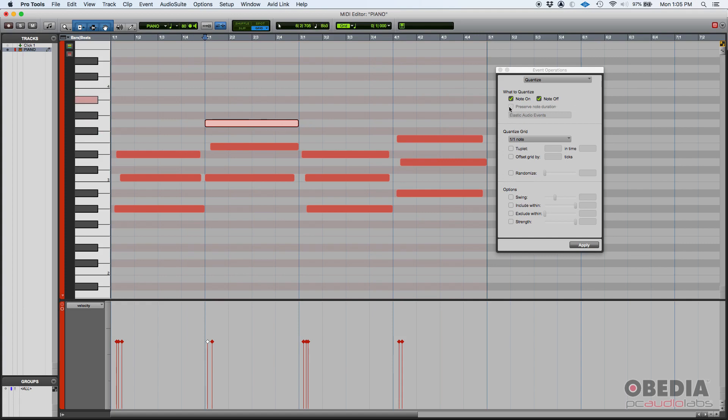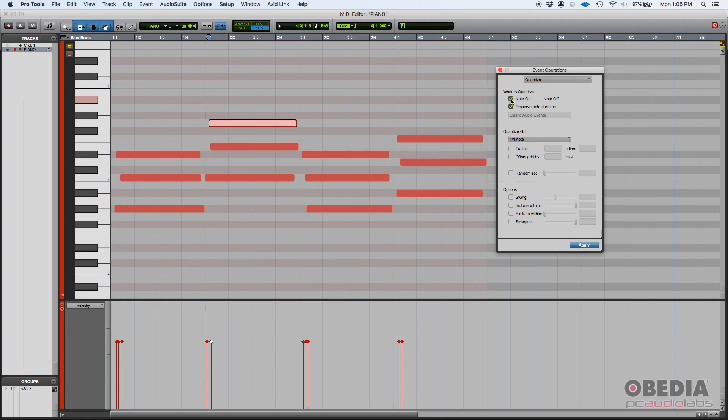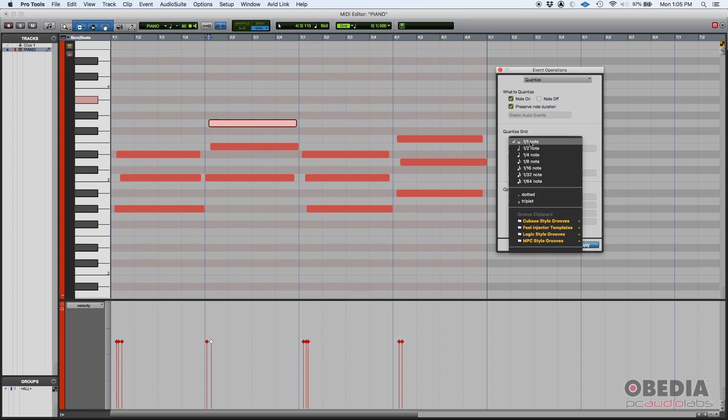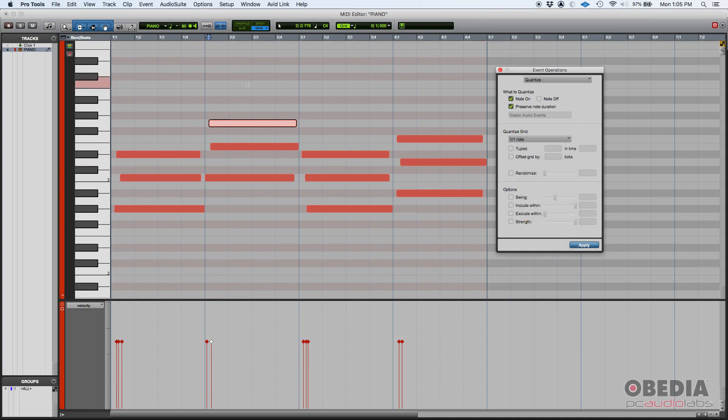So as you can see, you can preserve the note duration. That's going to be great when you have both options on. Now if you select note on, you can decide if you want to preserve the note duration or not. Chances are you do want to preserve it just to keep that human feel. So we're going to quantize the note on, we're going to preserve the note duration, and we want to quantize following a whole note grid. Why whole note? Because the notes that we were playing were all whole notes in this case.